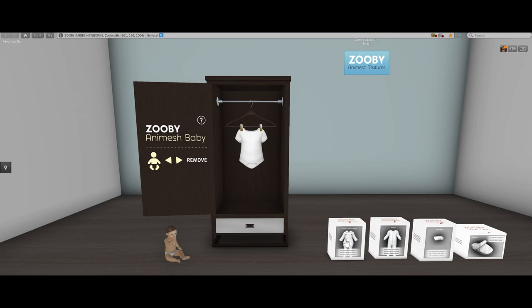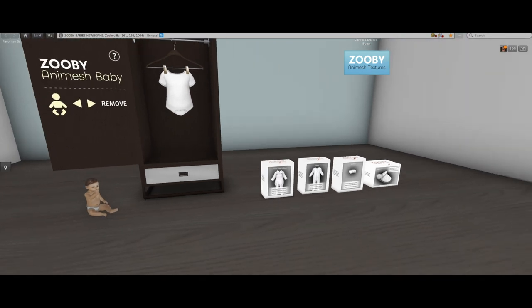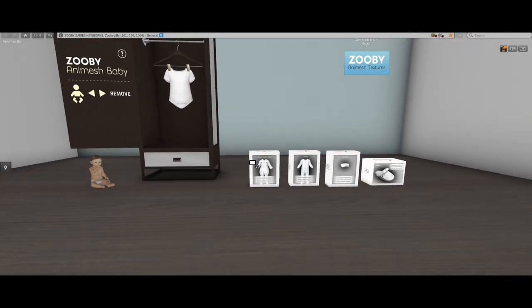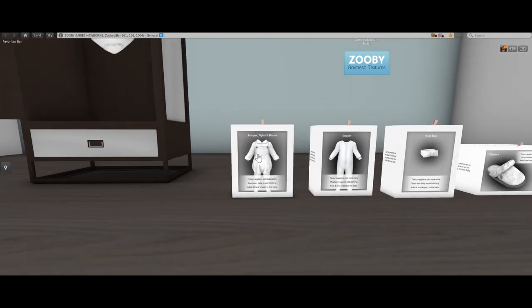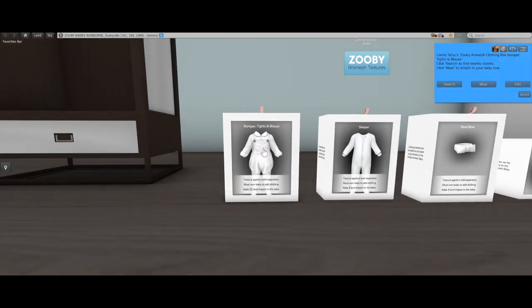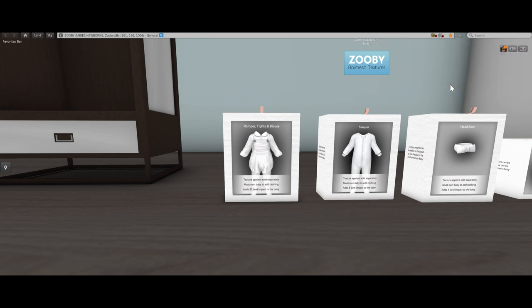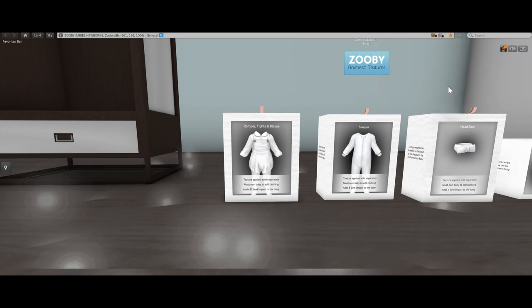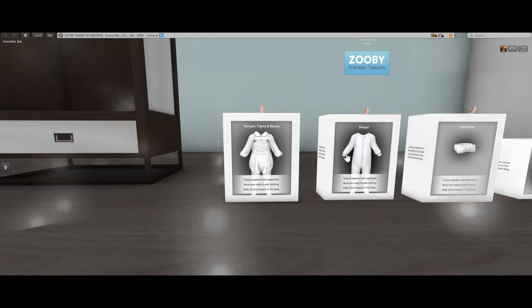So if I click this box right here, I can add the romper tights and blouse outfit to this closet. I click it, it says 'search for closets.' I click search and it looks for a nearby closet and it will allow me to add that mesh outfit to the closet.